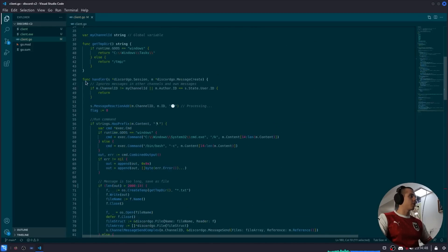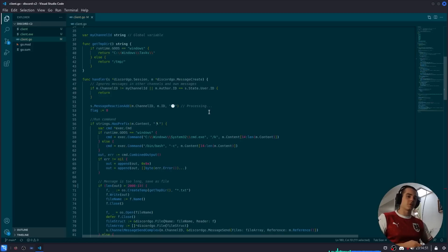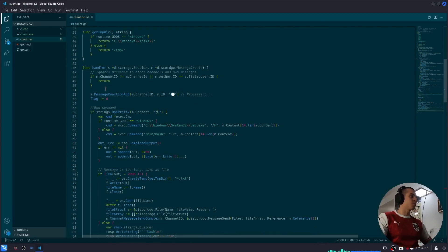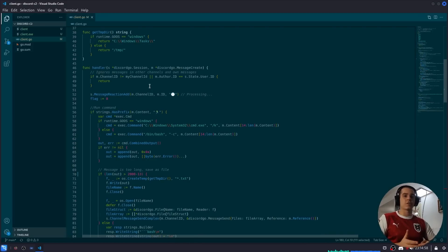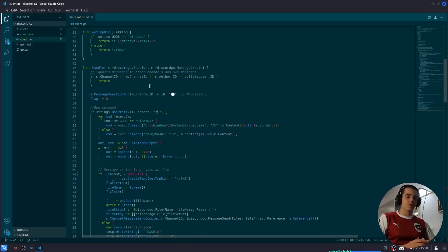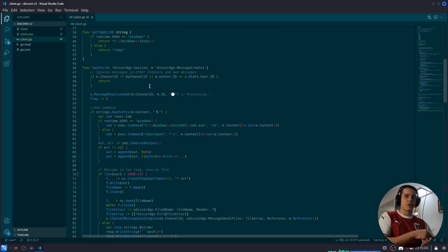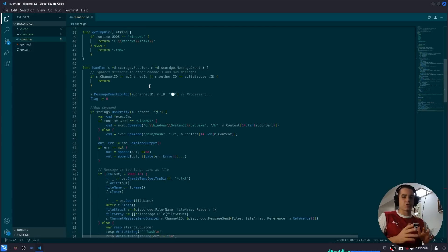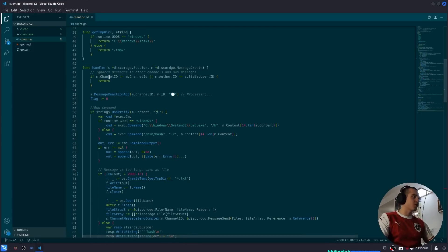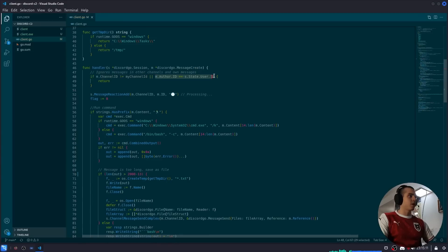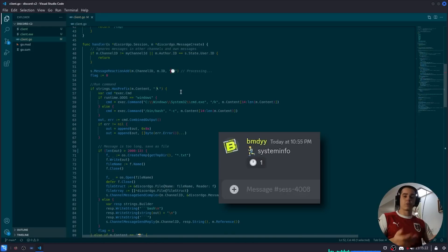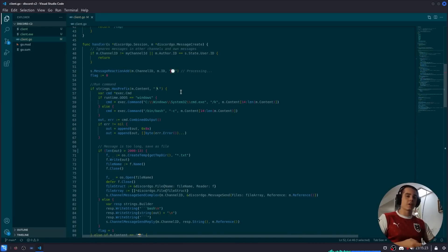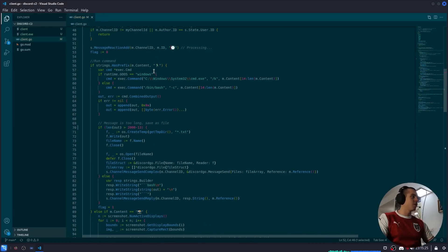We can go ahead and look at the handler function which is actually handling these message create events. So the first thing we do is check if the message that it receives is in the correct channel. So each channel is a session. We don't want the bot to react to messages in a different channel than the one this current session is in, right? So we're checking: is it in the right channel and is it not a message from the bot, so we don't want to react to our own messages. We react with the clock emoji to indicate that we're processing the command.